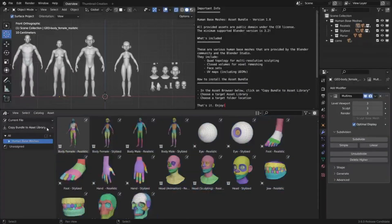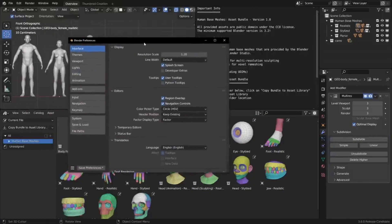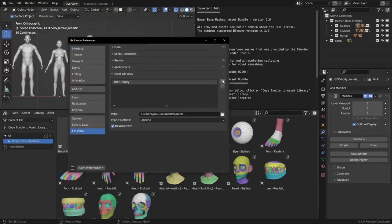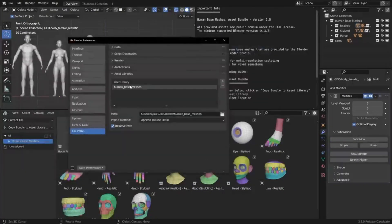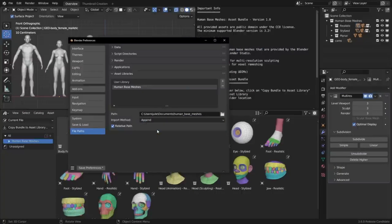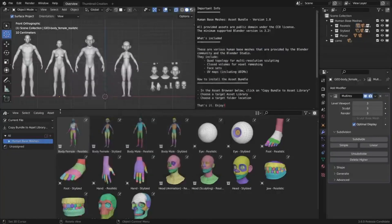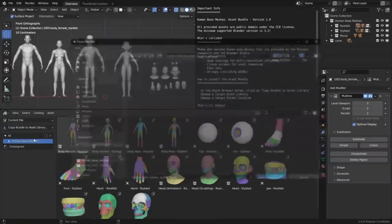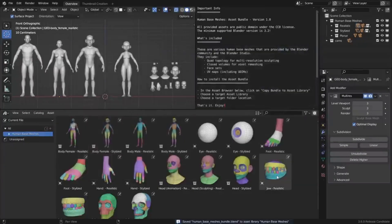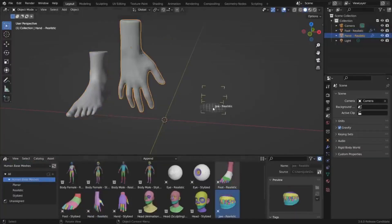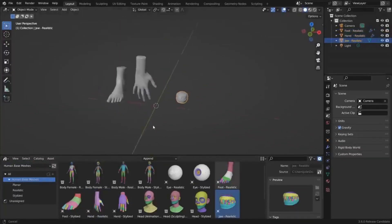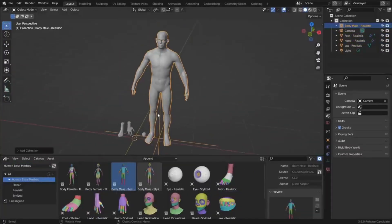This bundle comes with many great features that can make your work easier and more efficient. It includes multi-resolution levels for realistic assets, quad topology for multi-resolution sculpting, UV maps including UDIMs, creased edges and subdiv modifiers for planar assets, closed volumes for voxel remeshing, and face sets.